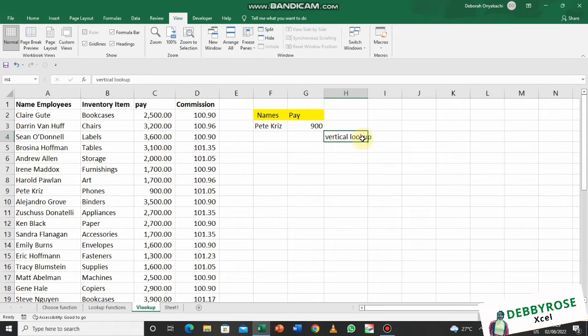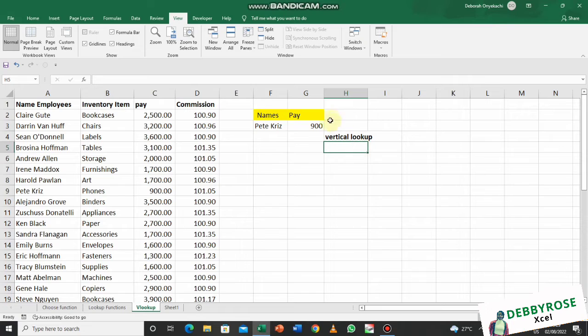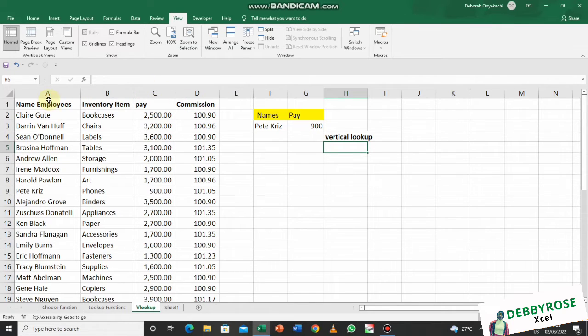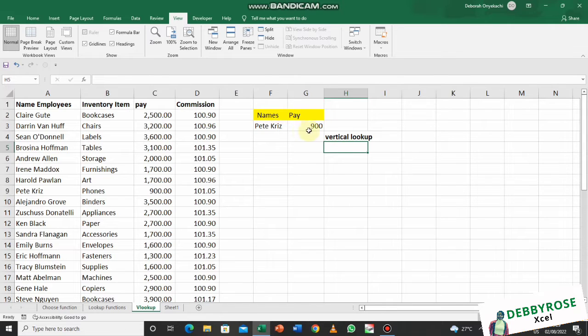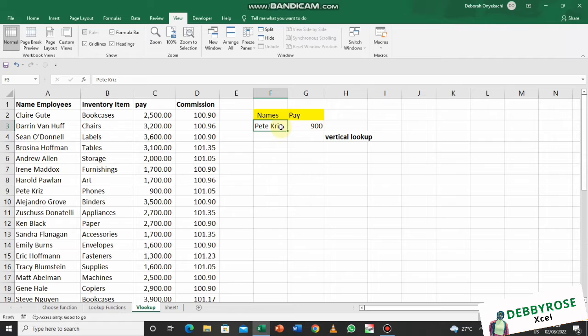So here is VLOOKUP. This is a dataset where I have employees' names, their inventory, pay, and commission. Imagine in a case where I know the names of these employees and I don't want to come here and type an employee and return the pay.